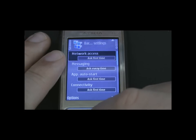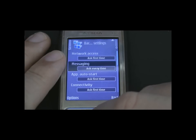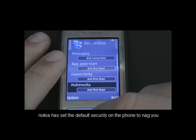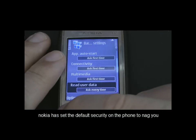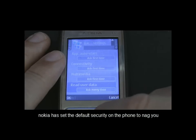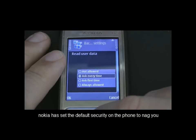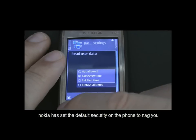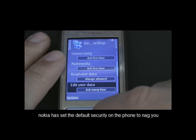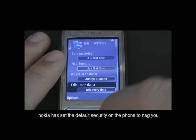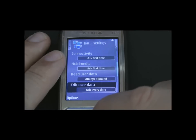As you can see, there are various settings: network access, messaging, app auto start, connectivity, multimedia, read user data. We need to change the read user data one, so we click Change. We've got 'ask every time' or 'always allowed,' so we're going to select 'always allowed,' because for this particular piece of software we just want it to always allow it to read and write rather than being asked every time.